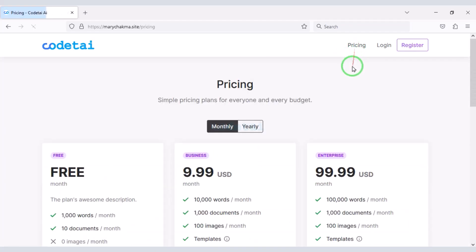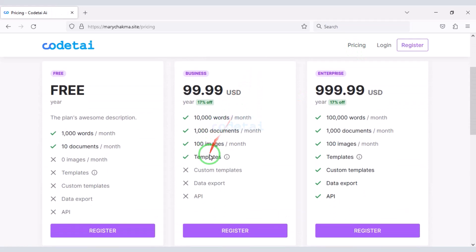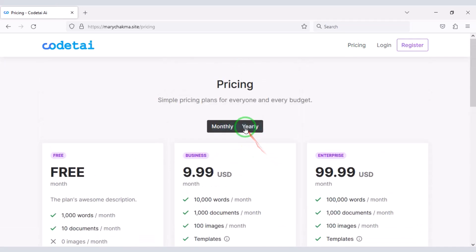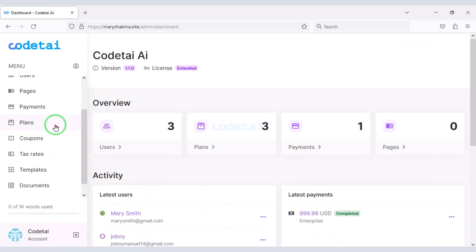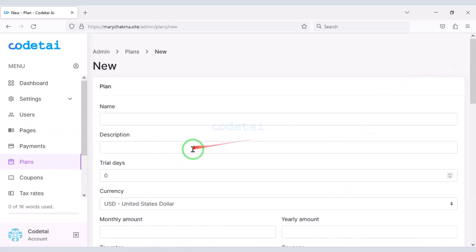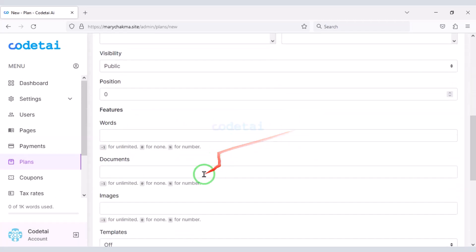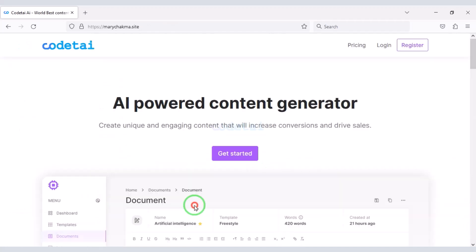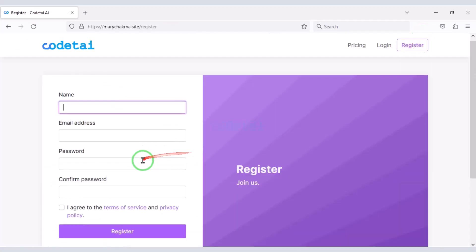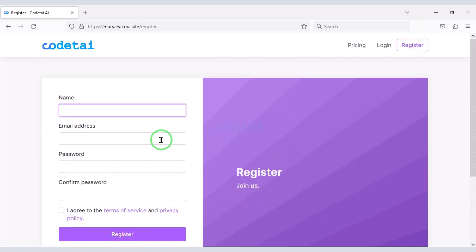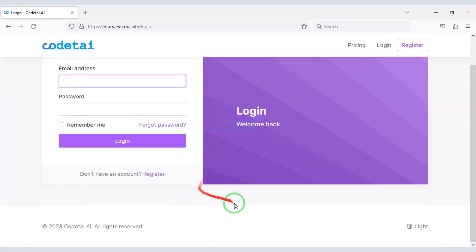You can create premium packages and sell them to users. You can also make these premium packages unlimited through the admin panel. Users can easily register on the website and users can log in to the website.